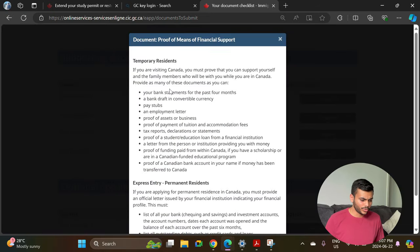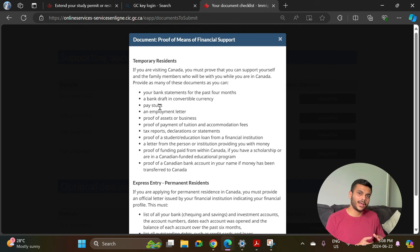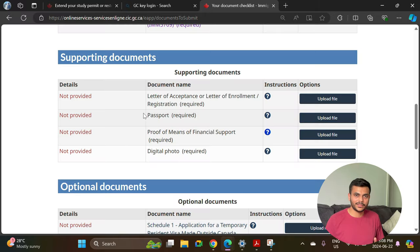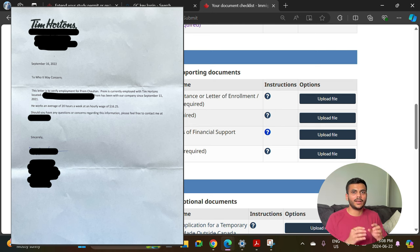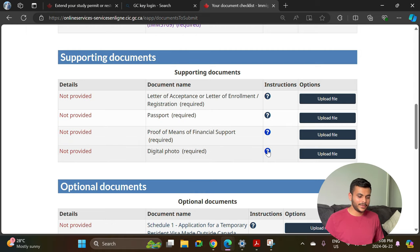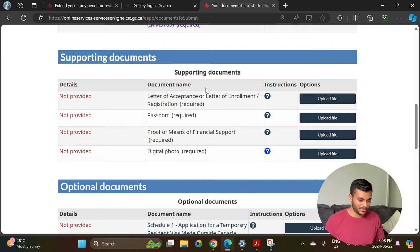The third document is proof of means of financial support. It is generally recommended to upload at least three documents. The documents I recommend uploading are: your bank statement for the last four months, pay stubs from any part-time work for the last two to three months, and an employment letter from your employer stating how long you've been working there, your average hours per week, and your pay. The fourth document is a digital photo — you can use the one from your original Canadian student visa application or take a new one matching the required dimensions.